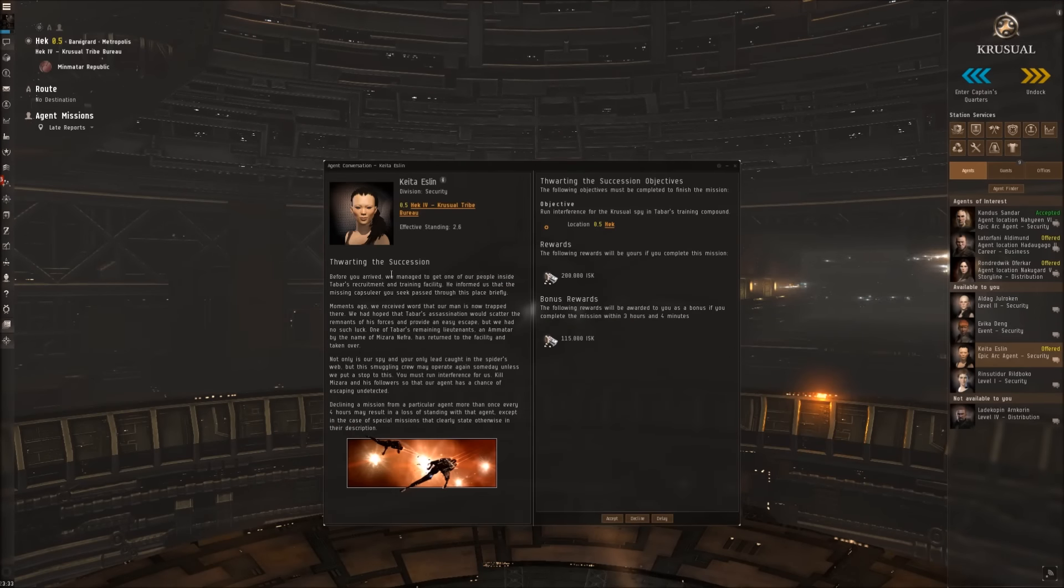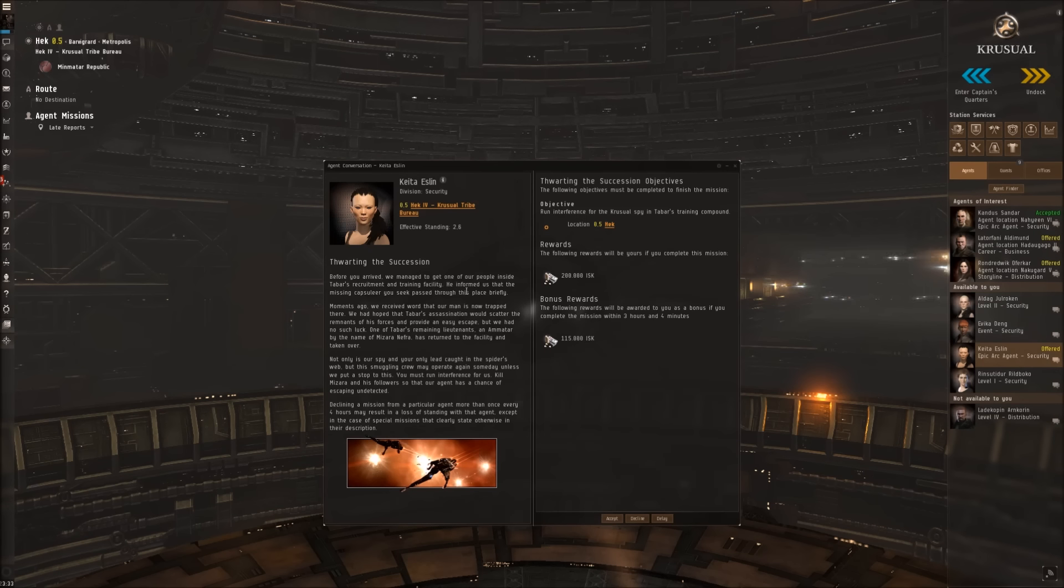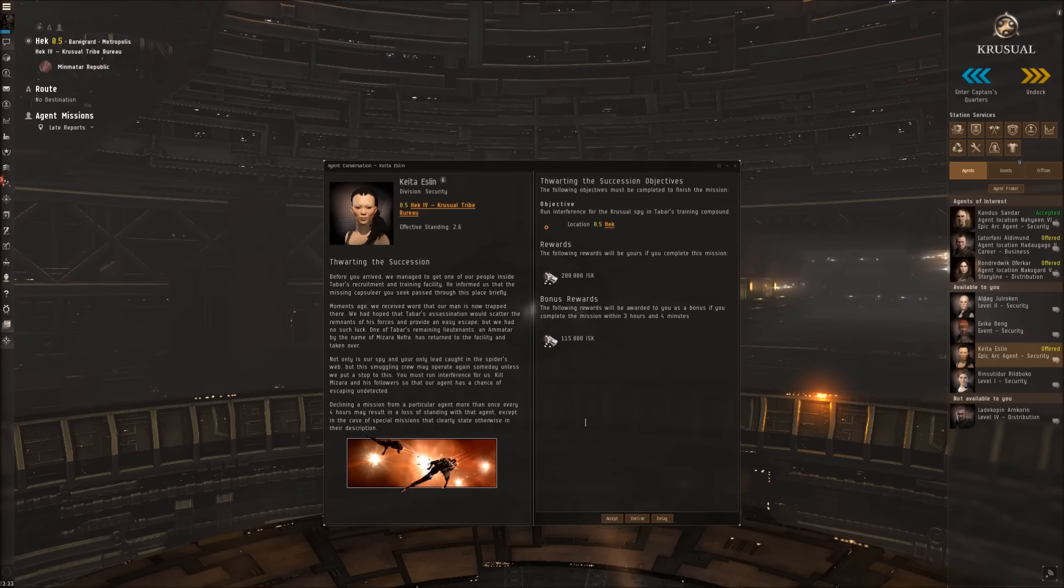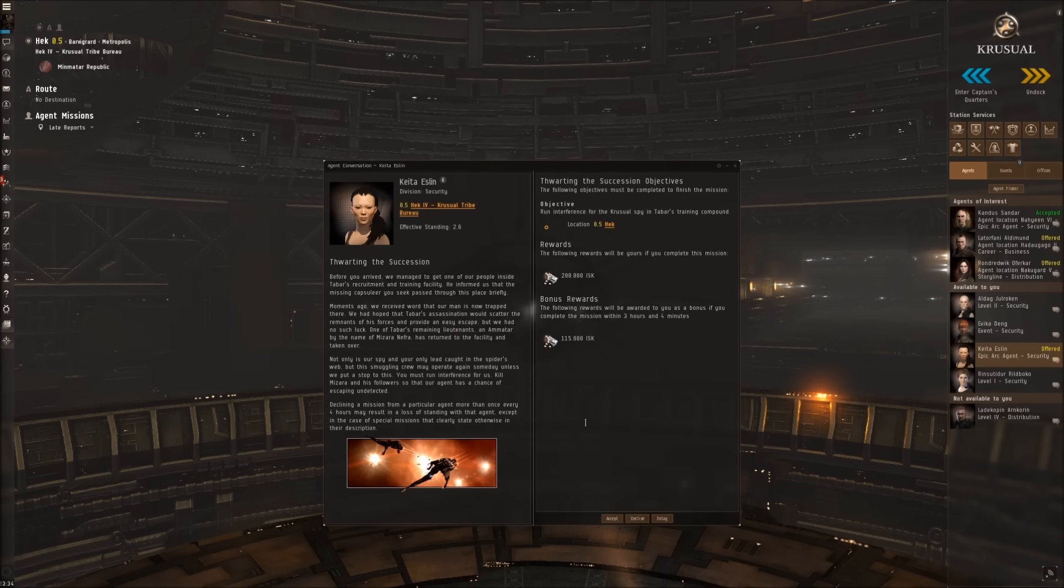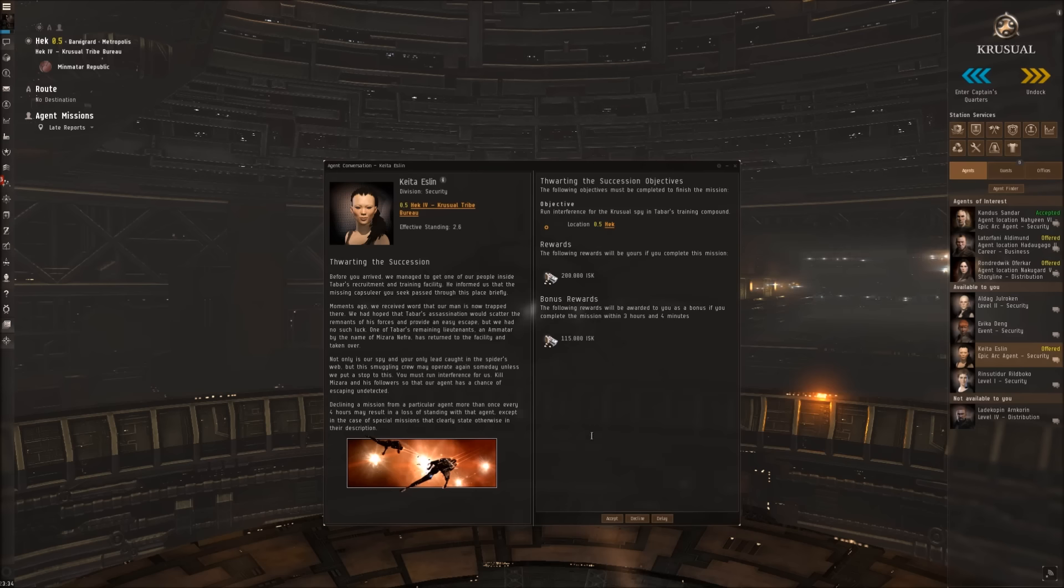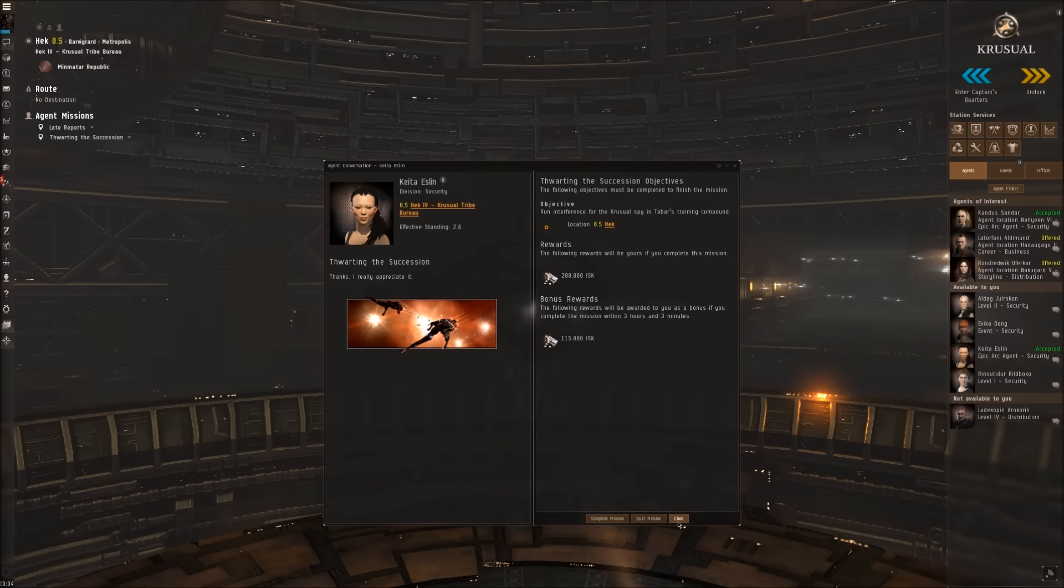Dwarting the Succession. Before you arrived, we managed to get one of our people inside Tabar's recruitment and training facility. He informed us that the missing capsular you seek passed through this place briefly. Moments ago we received word that our man is now trapped there. One of Tabar's remaining lieutenants, an amateur by the name of Mizara Nefra, has returned to the facility and taken over. You must run interference for us - kill Mizara and his followers so that our agent has a chance of escaping undetected. Let's attack.